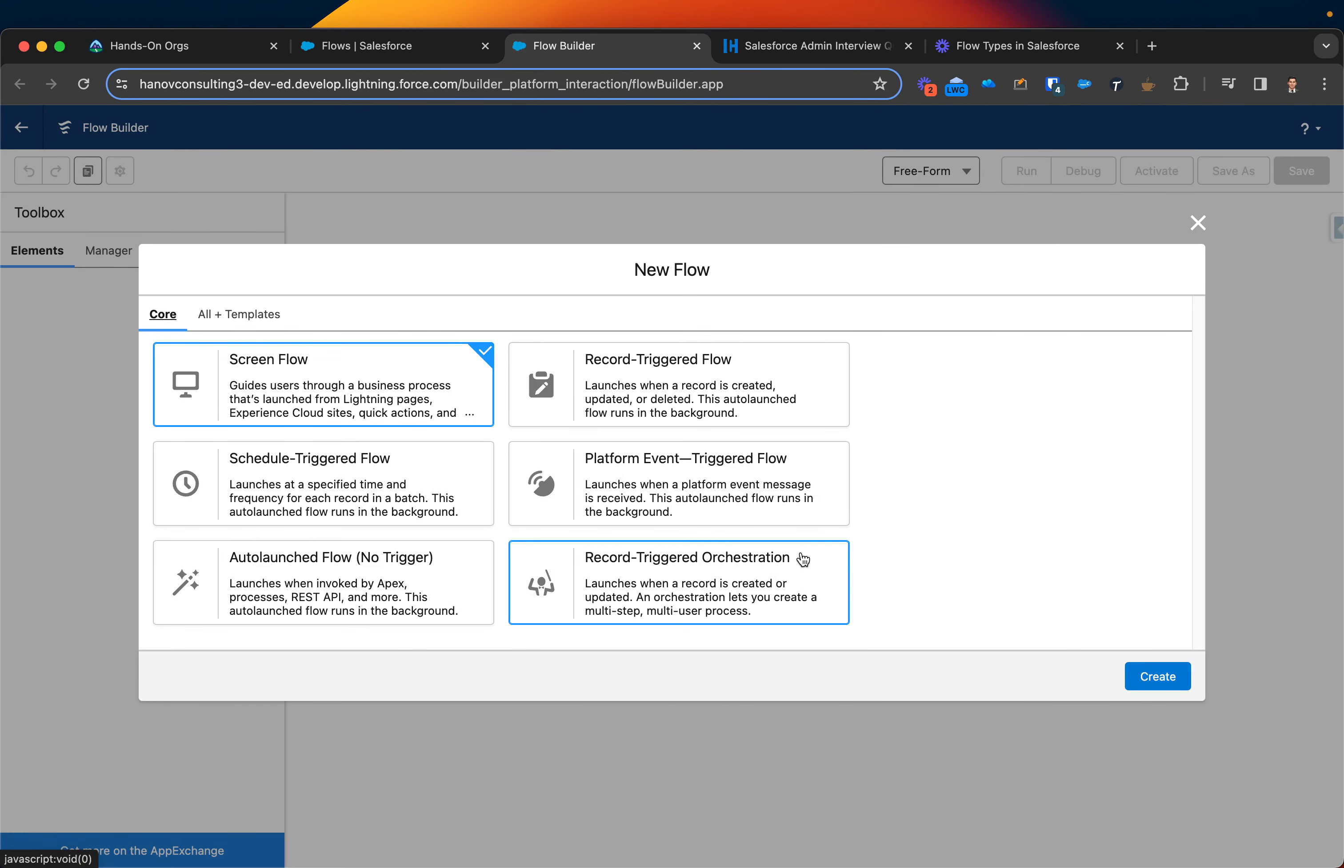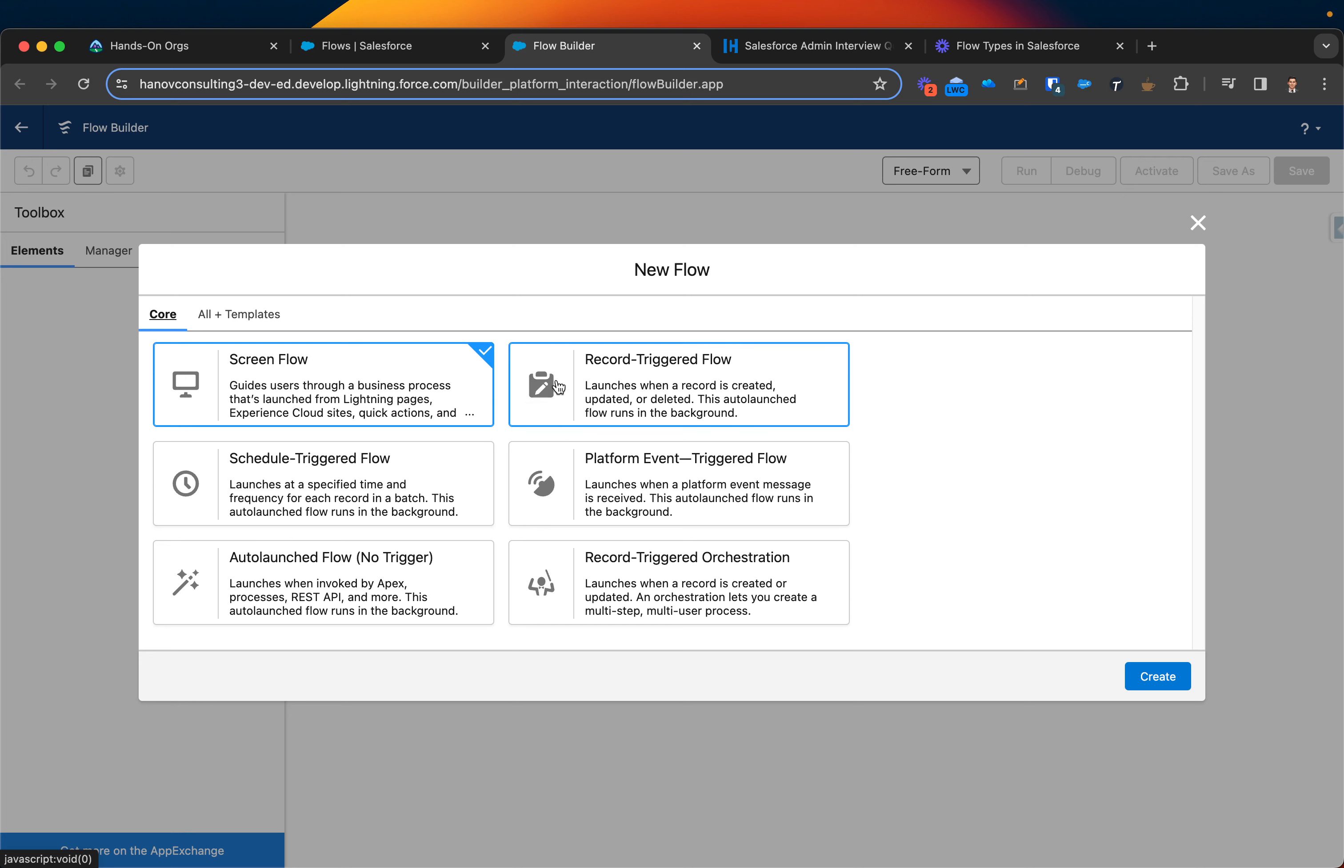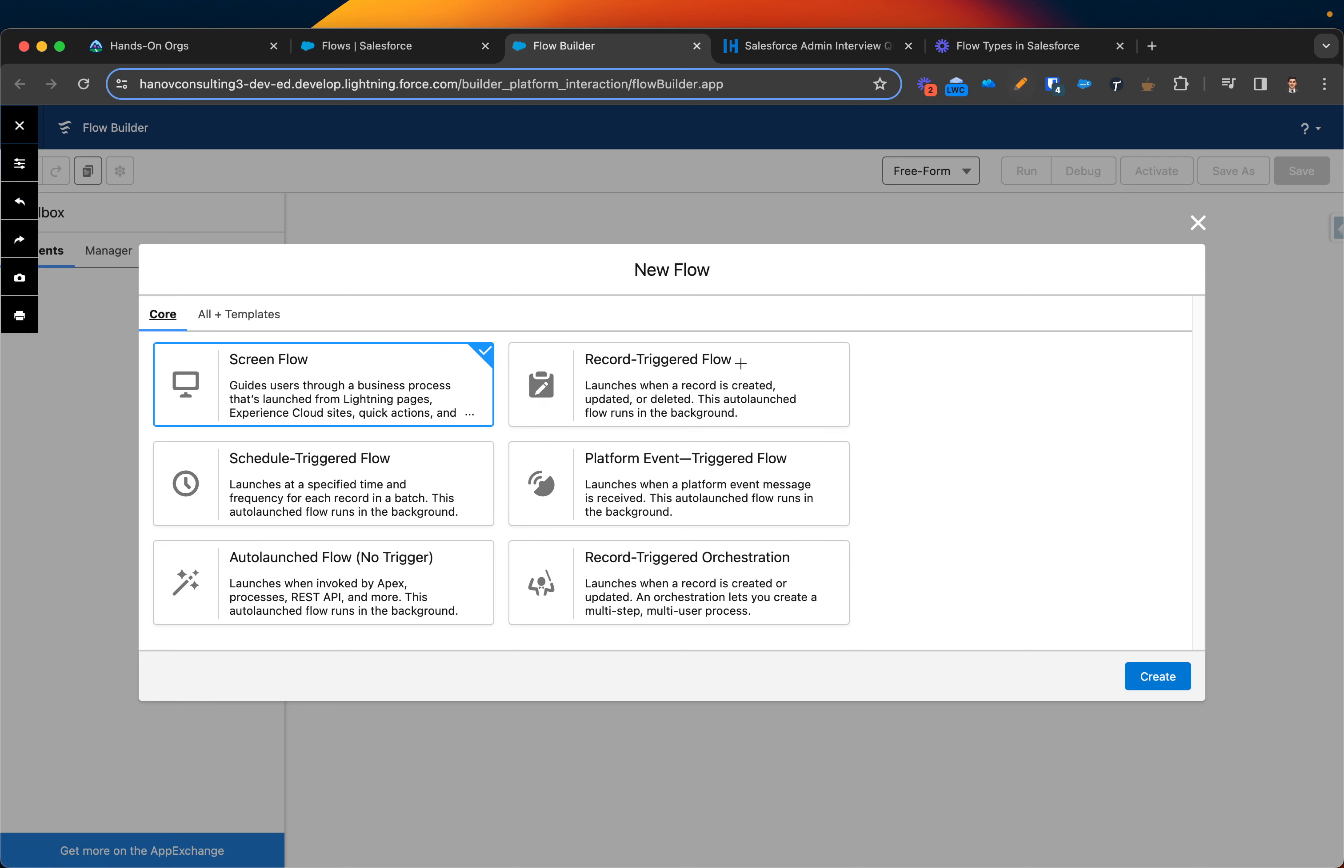Here you can see all those flow types I was just telling about. In this case it's six types. So the screen flow and record triggered flow are the most two popular flows. As an admin you probably will be working with those two mainly.